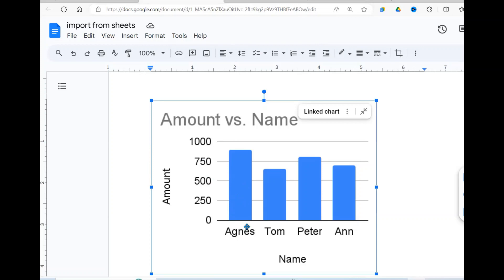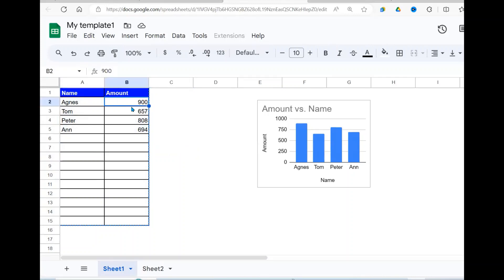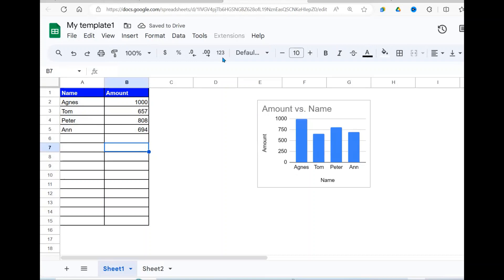The advantage with this is, for example, here we have Agnes which is around 900. When I go to my sheet, you can see Agnes is about 900. So if I change this one to 1000, you can see my chart gets updated here.